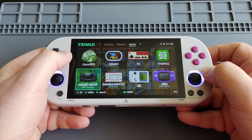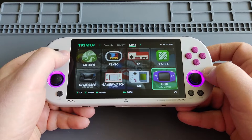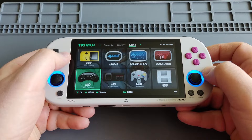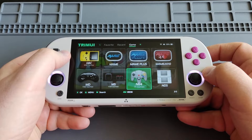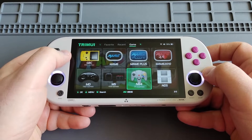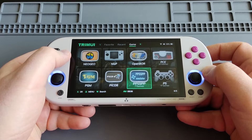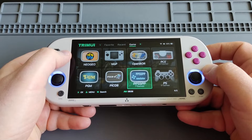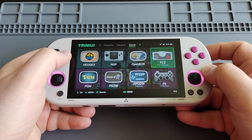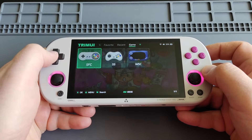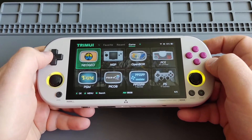I added some Sega Game Gear, Nintendo Game & Watch, Game Boy Advance, Mega Drive or Sega Genesis, Sega Master System, and N64 — N64 plays really well. I tried PSP and PS1; as mentioned it's hit and miss, so probably 2D or easier games would work. I also have PC Engine Turbo Grafx-16.